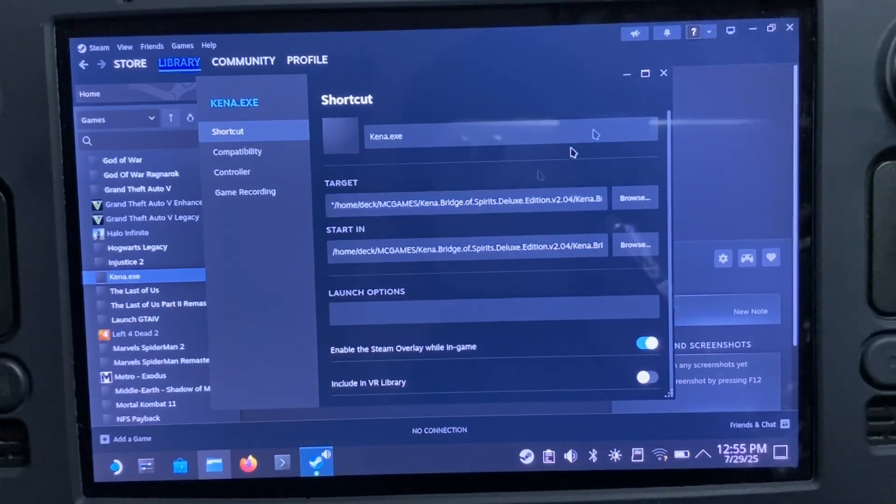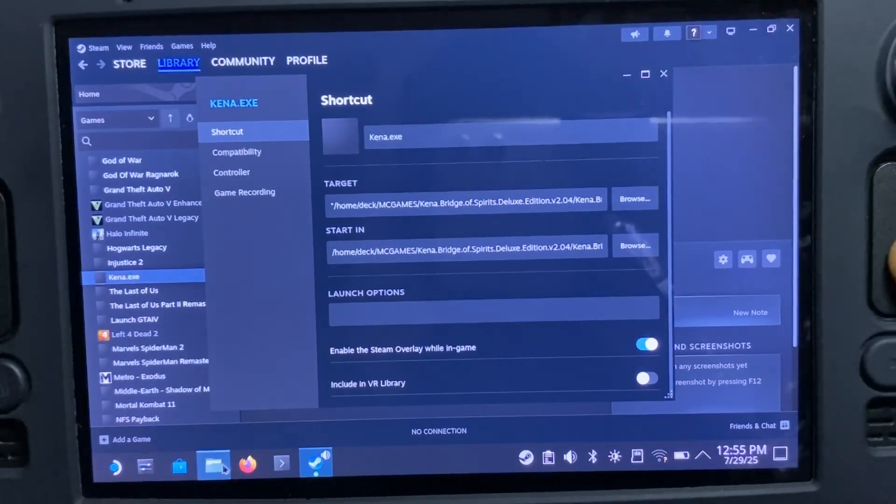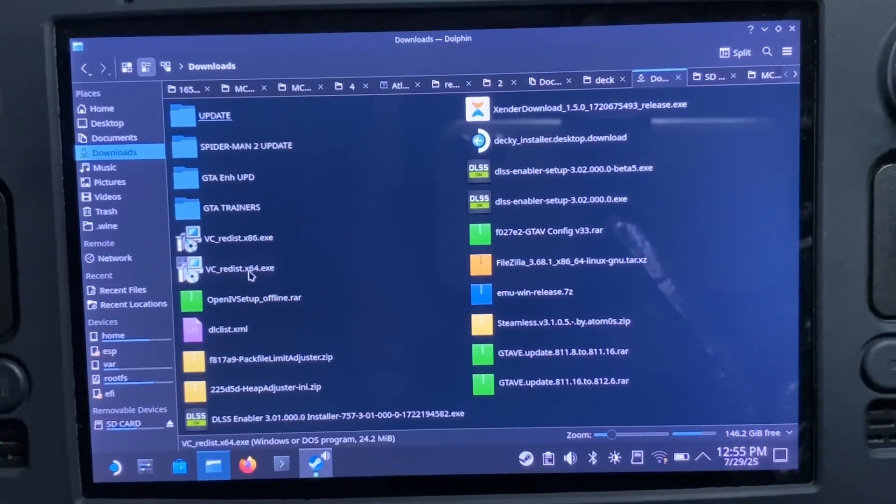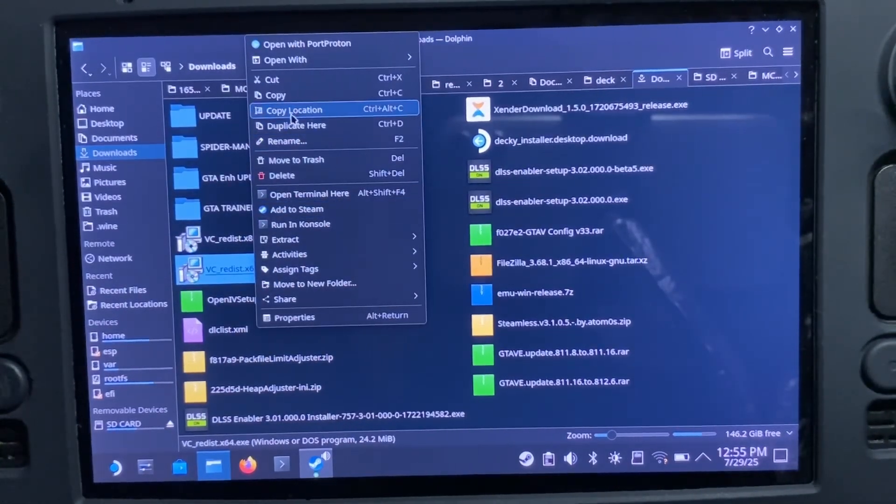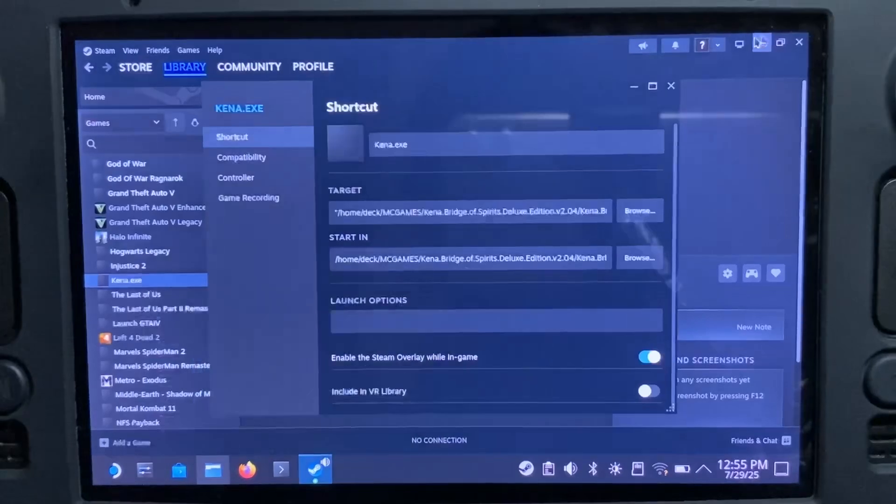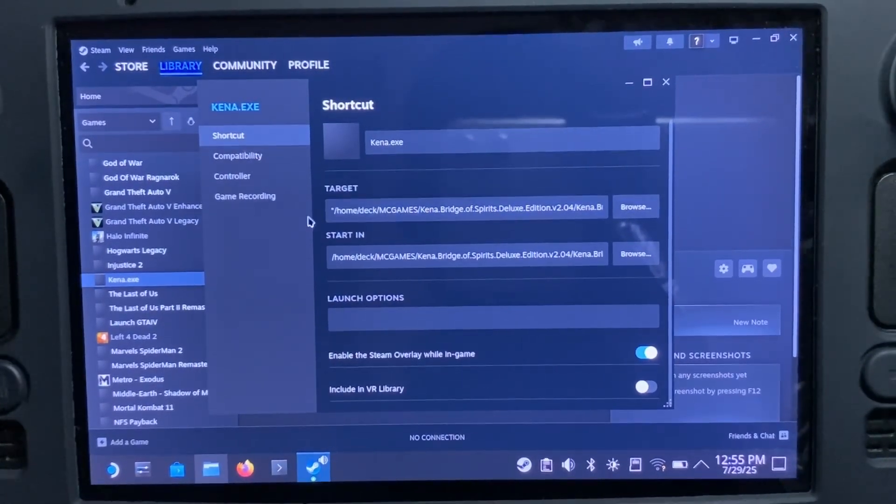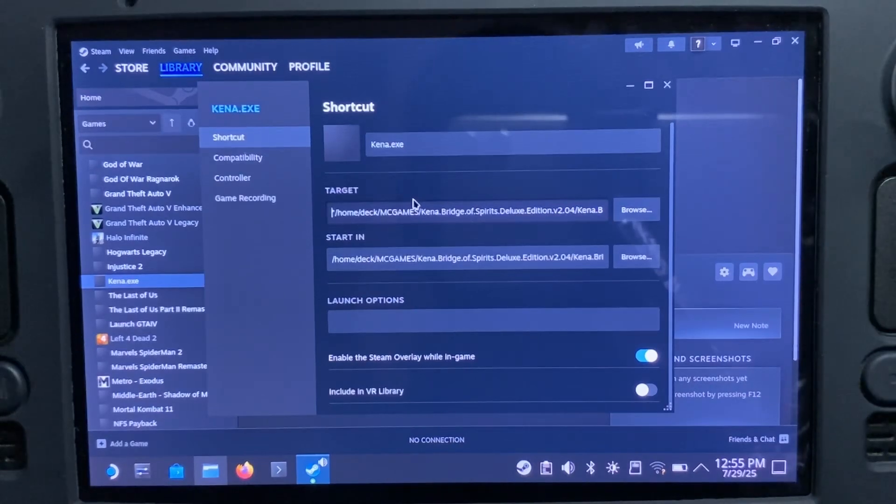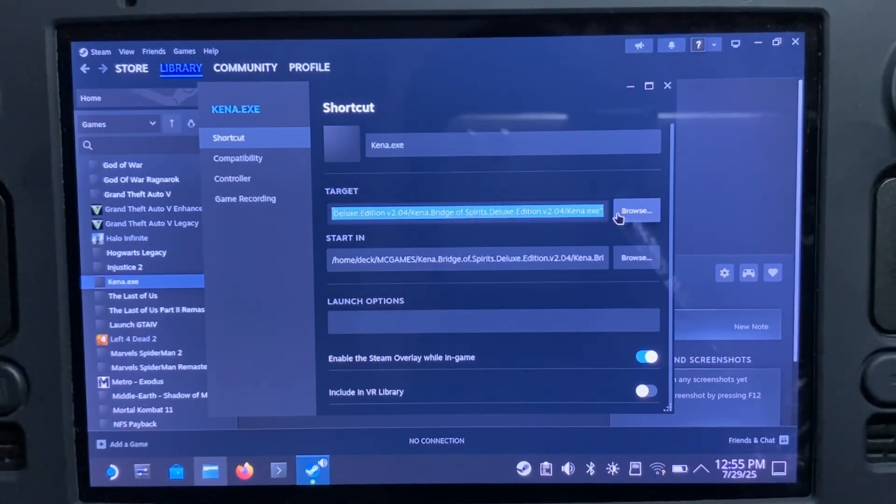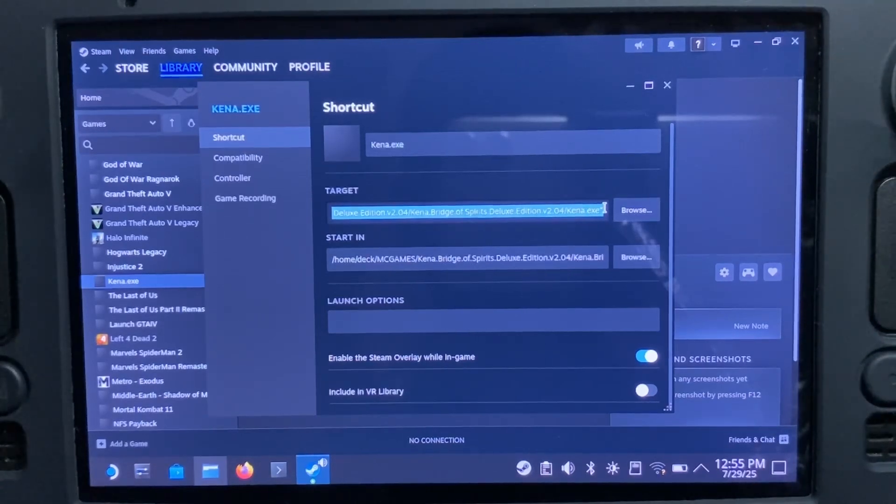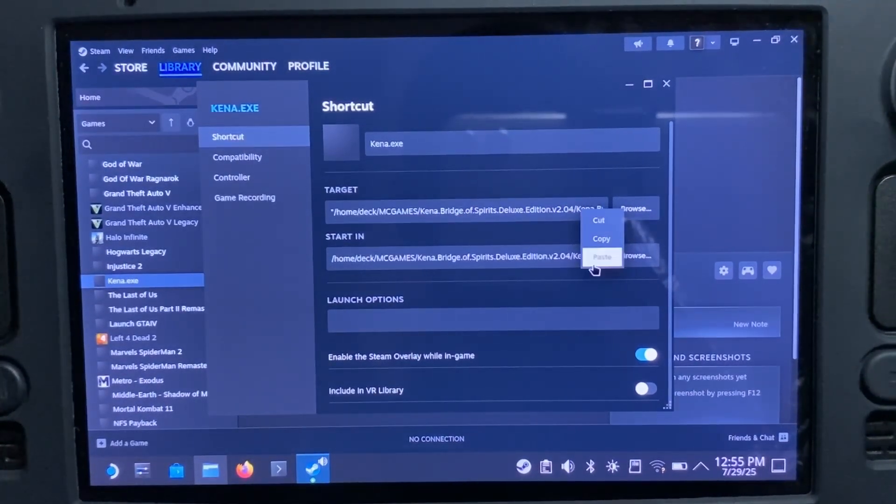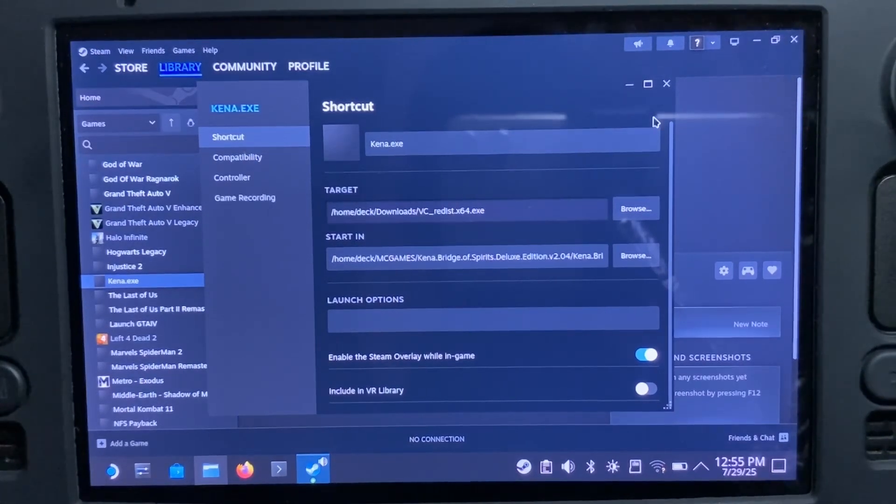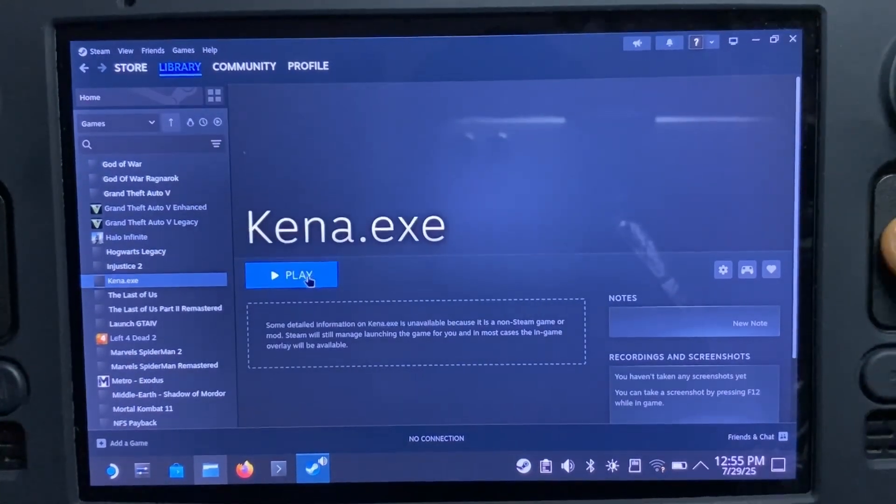Now we have to head back to our files, and we'll be starting with the x64 version. You right-click and copy location. Then you head back here, and you have to highlight the whole thing. Then you have to paste the location that we copied. Then close it and hit on play.